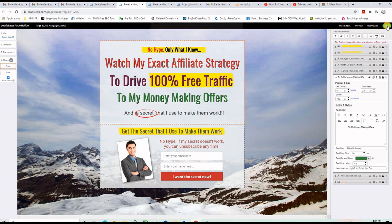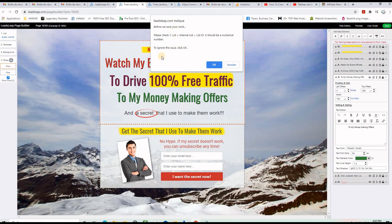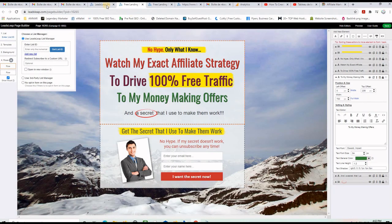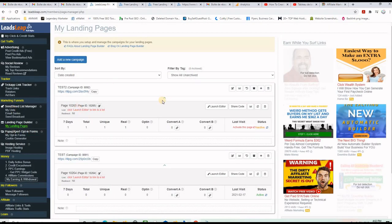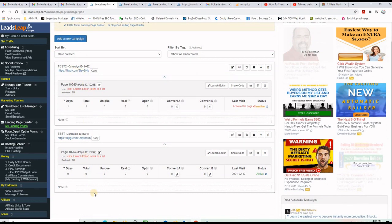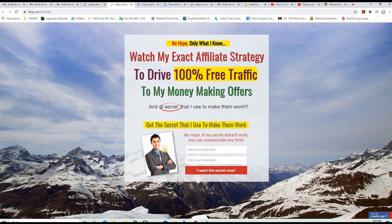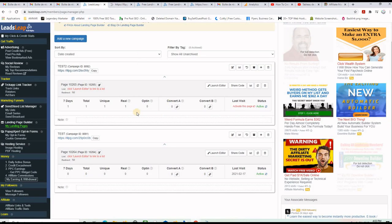After saving, if you didn't put the list ID you can ignore that by clicking OK. Go back to the landing pages section in your LeadsLeap account and you'll see all your landing pages. I created 'Test' and 'Test 2'. The page shows as inactive, so I click the button to turn it active. Now you have a link for your landing page — open it in a new tab and you'll see your new landing page ready to advertise.